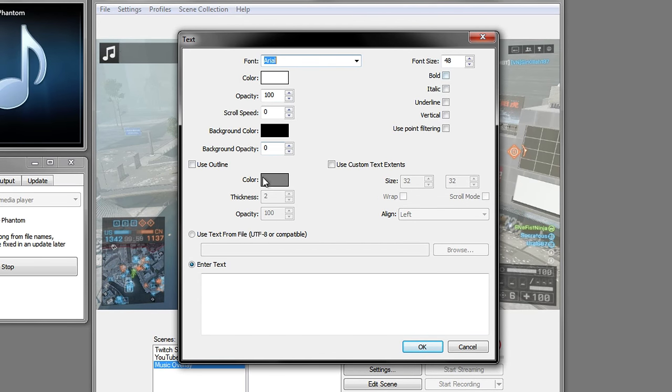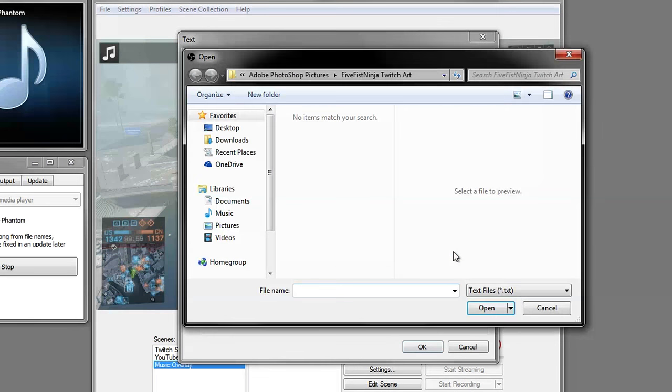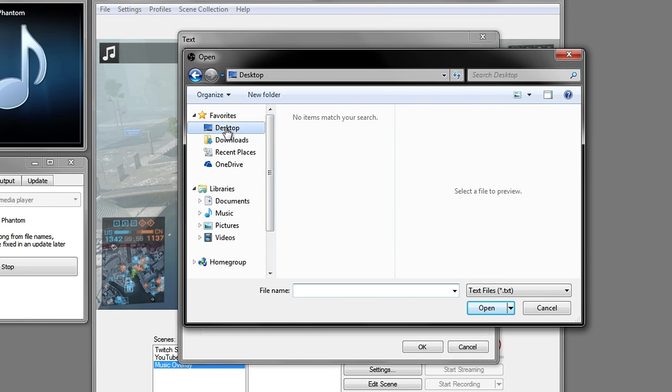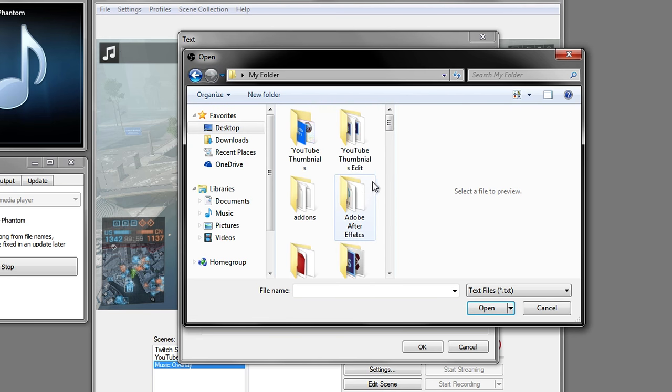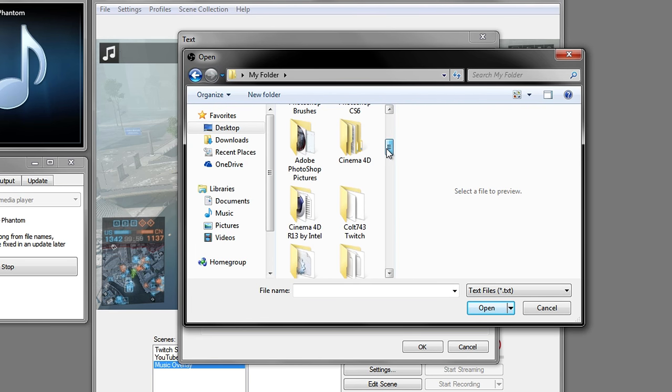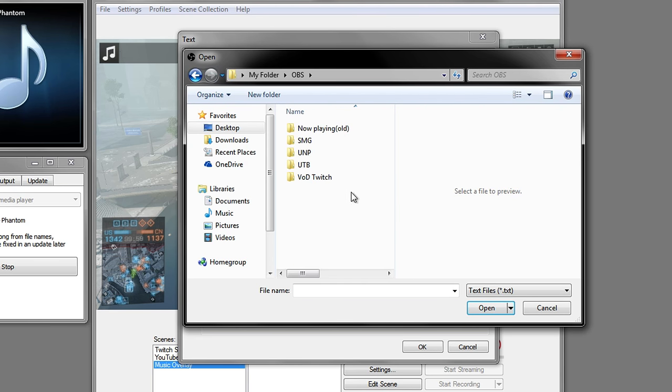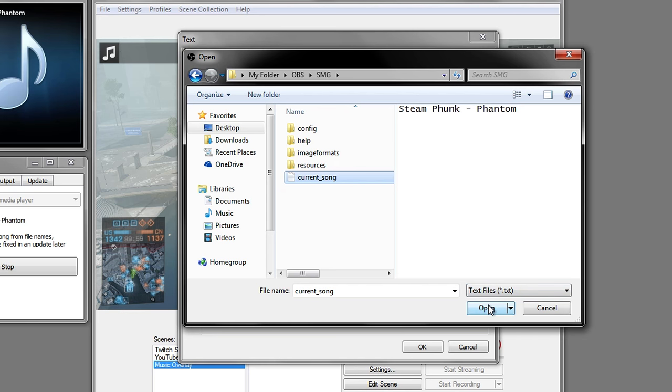Instead of using Enter Text where you normally type something, you're going to use this one - Use Text From File. Go to Browse and look for where you have your SMG folder. OBS SMG, and then select the one that says Current Song. Click Open.